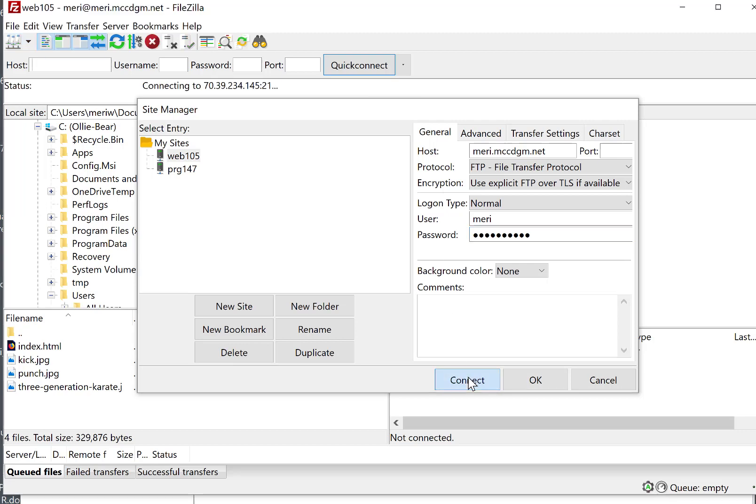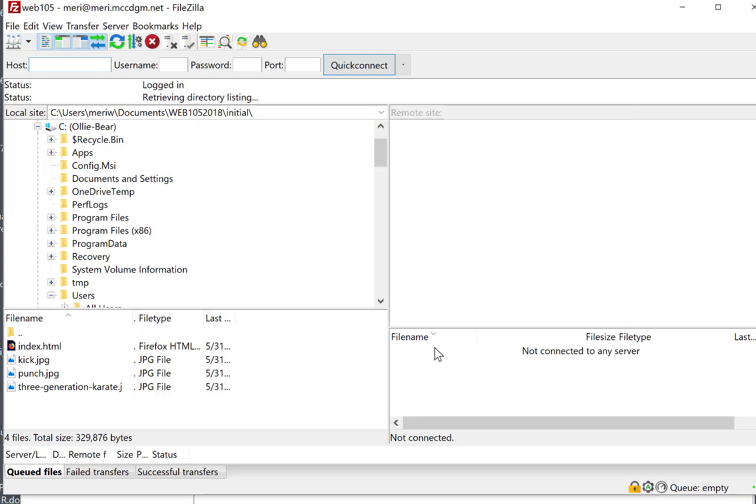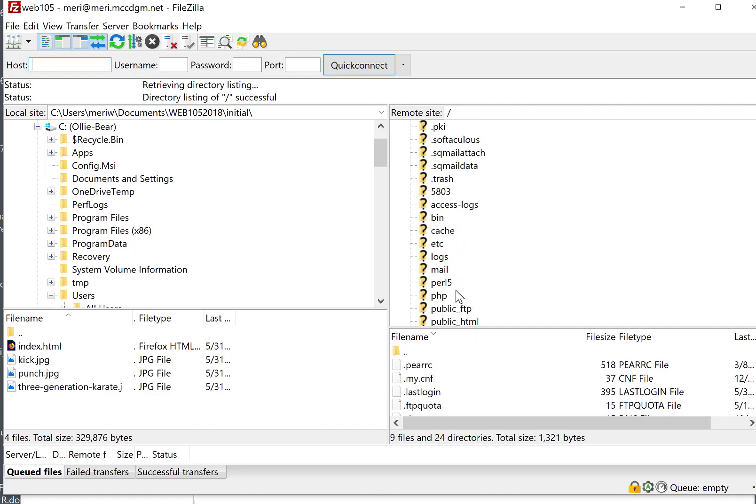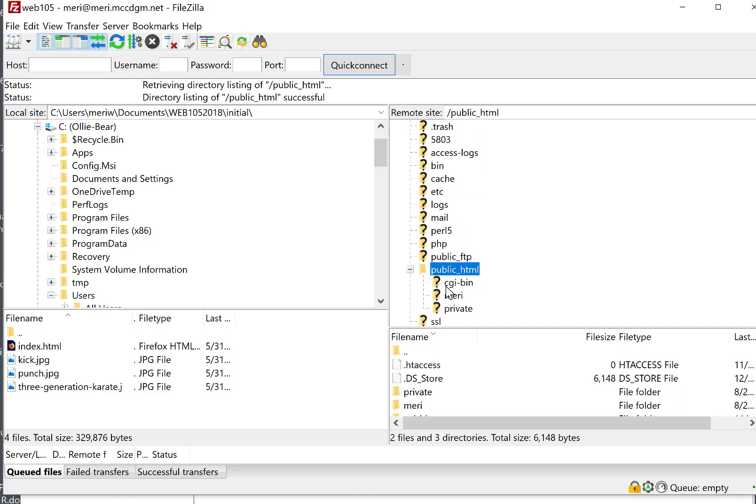And then you can hit Connect. And that will save it, so it'll be easier to connect to later. This opens up your cPanel site. And we're going to do everything inside of the public HTML folder.